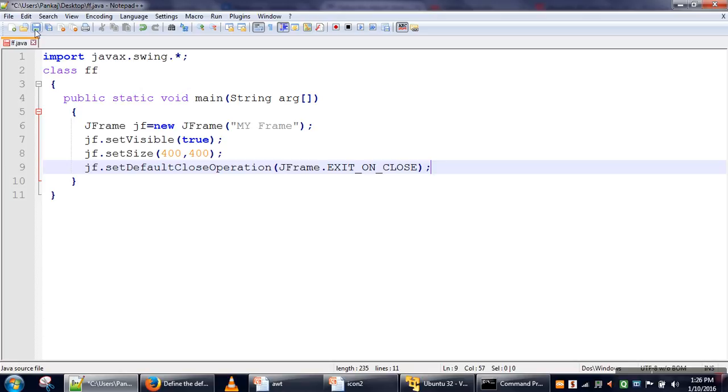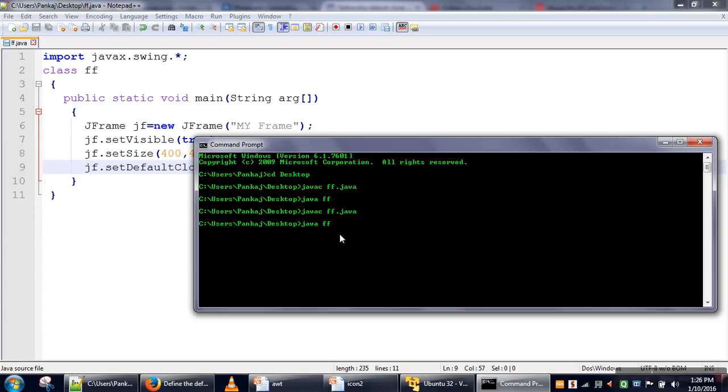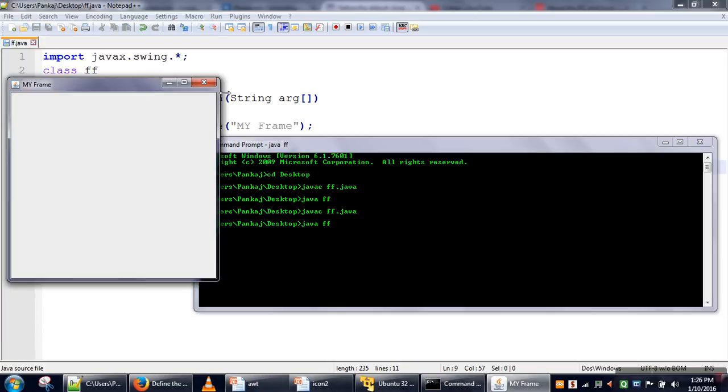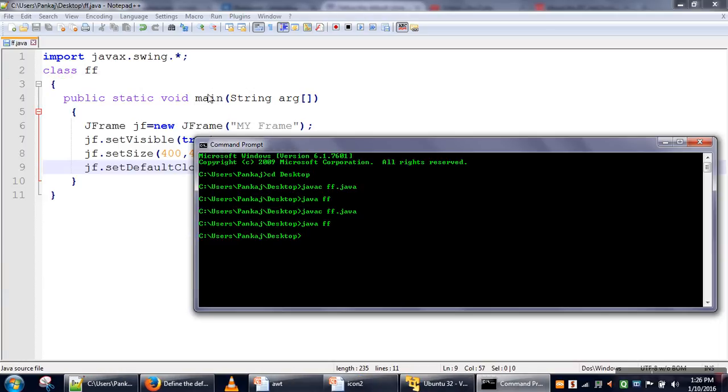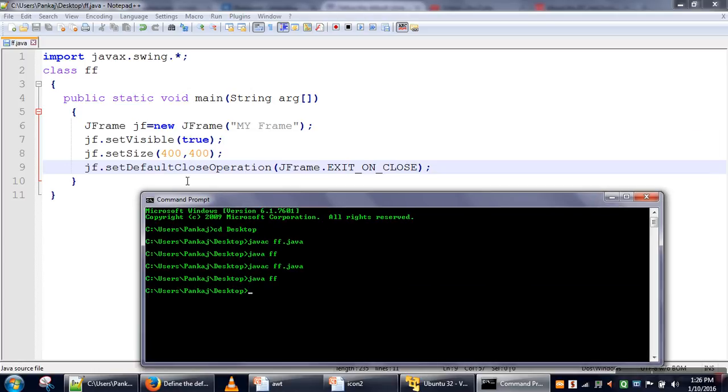Now, we will compile our program again and run it. We want to see whether our application will exit or not. We will close our frame—okay, our application also closed. So we have to specify setDefaultCloseOperation.